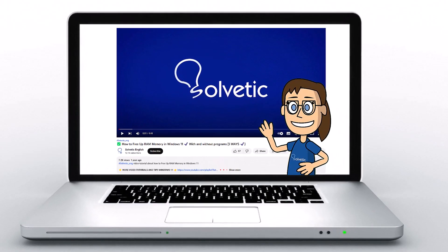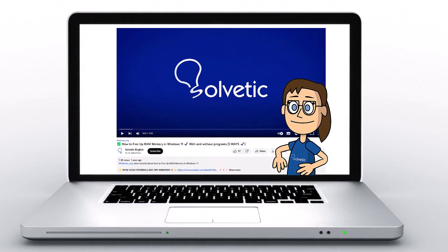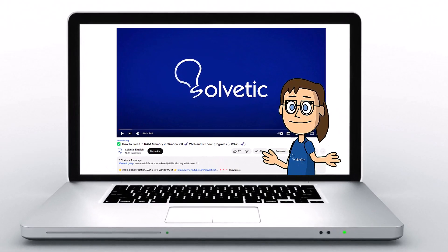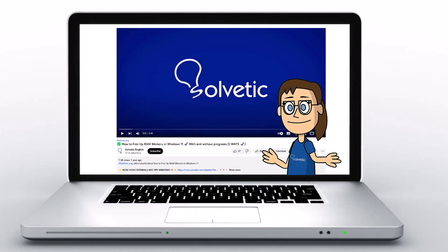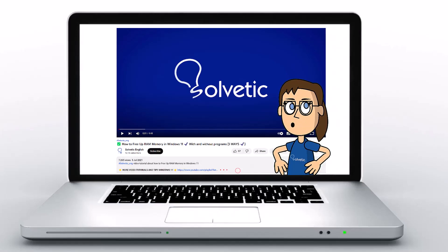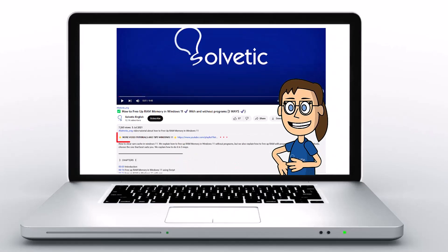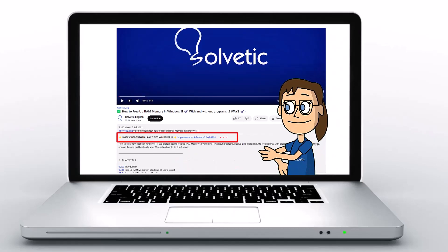Welcome to Solvetic, your channel to always learn technology easily. Below in the description, you will find useful links we used in this video.